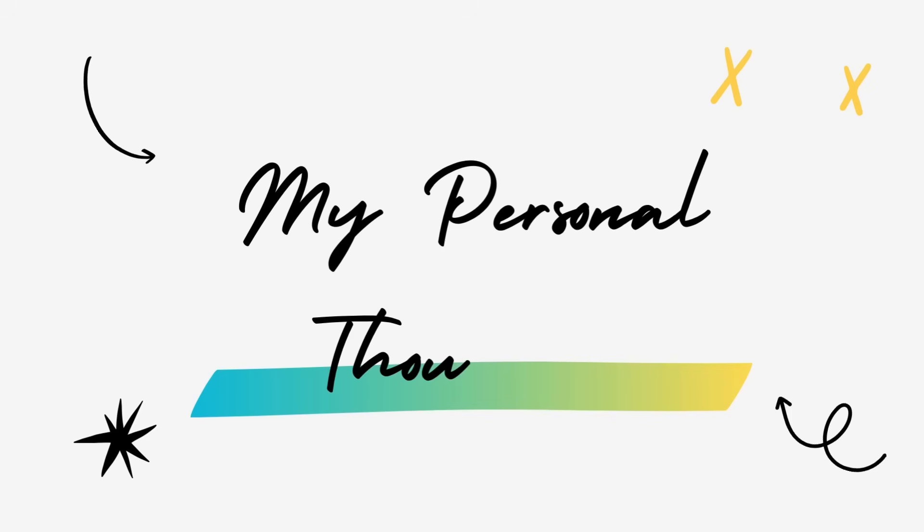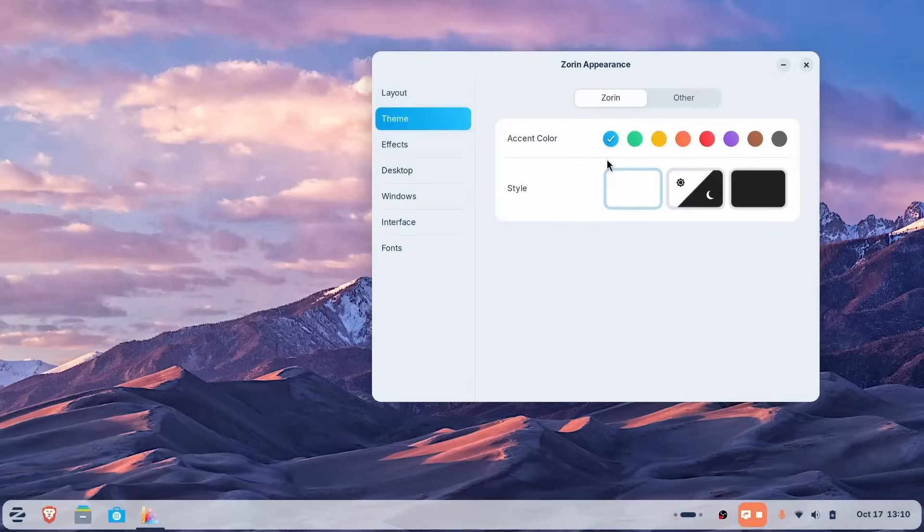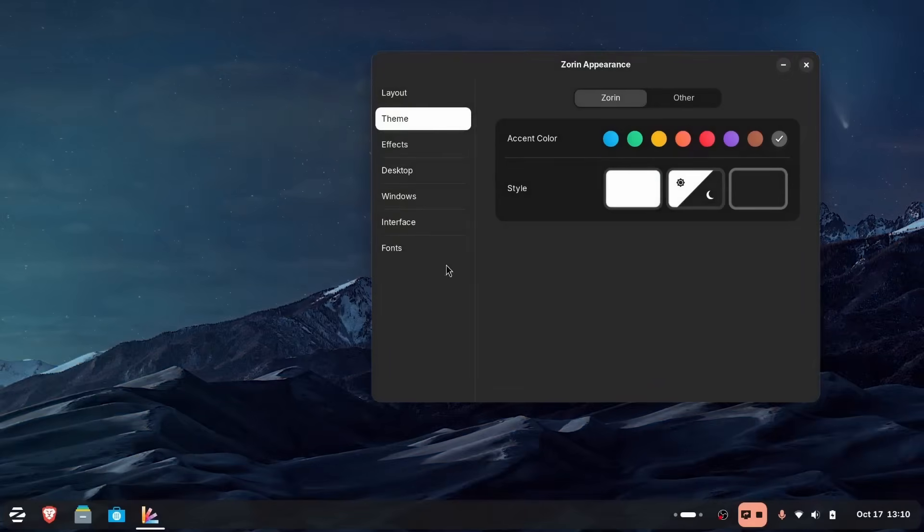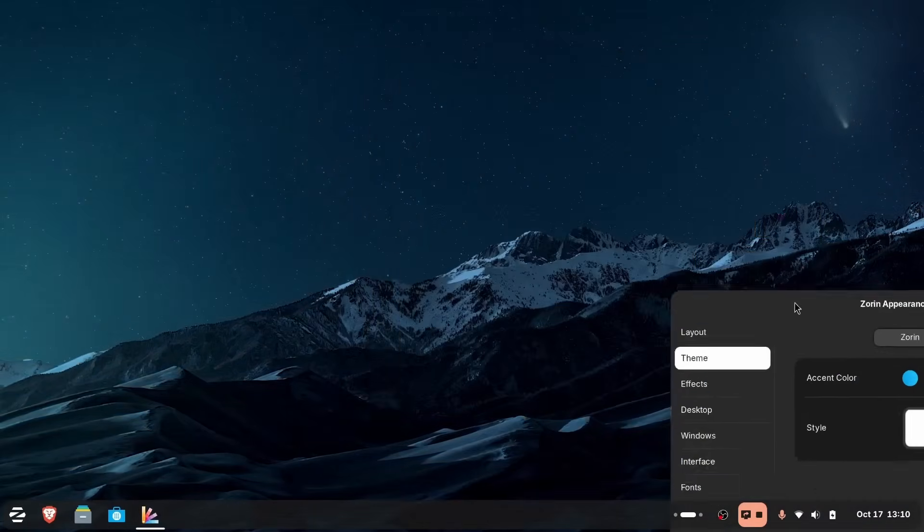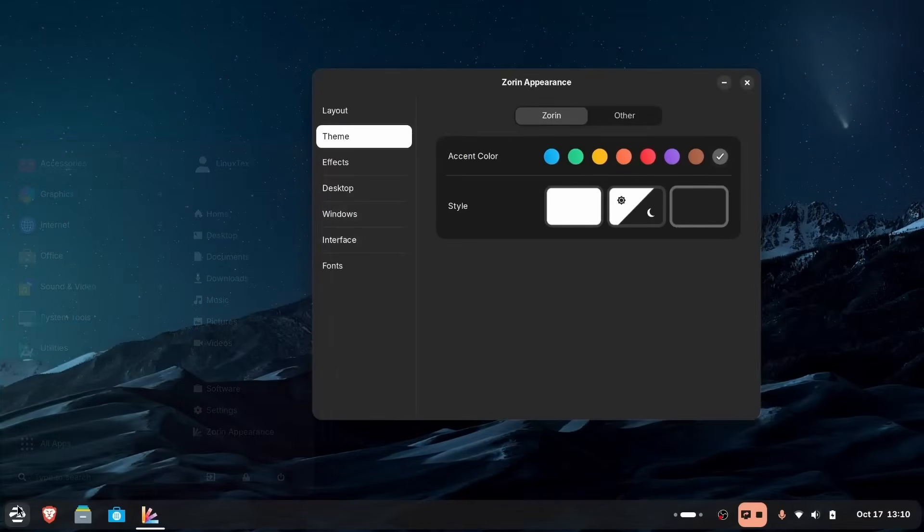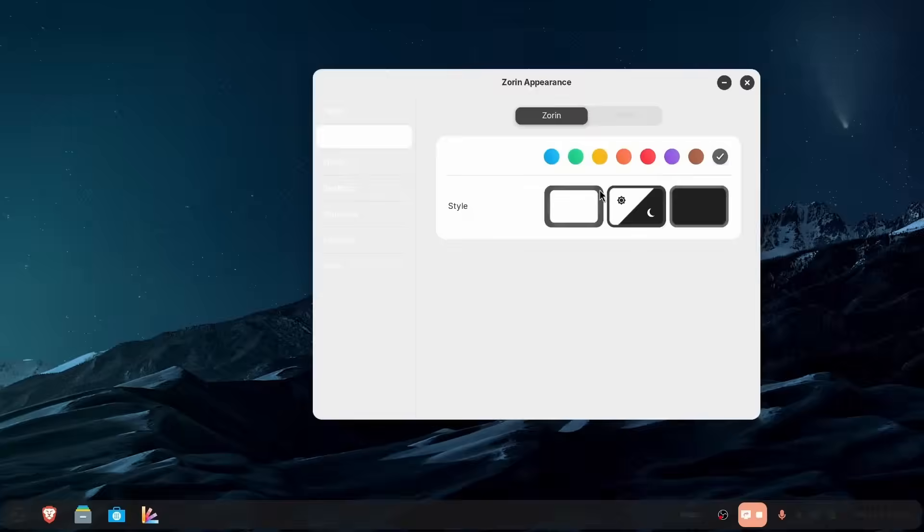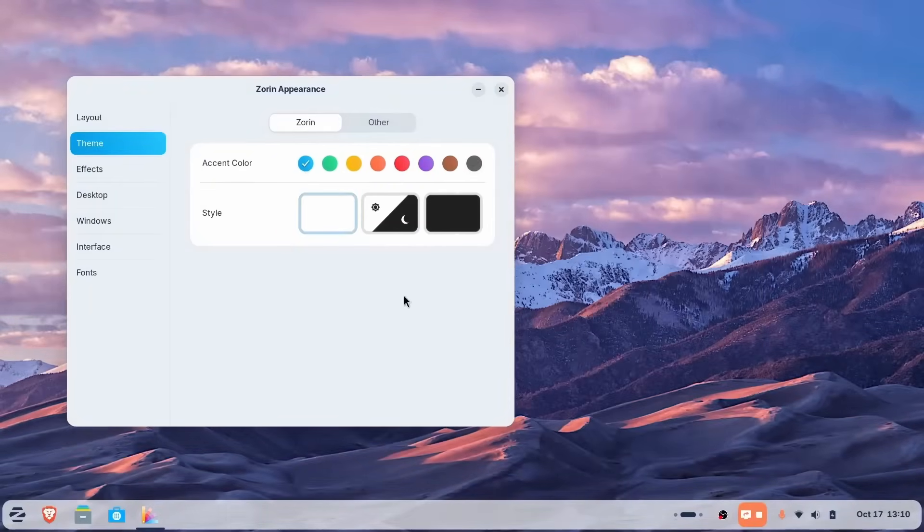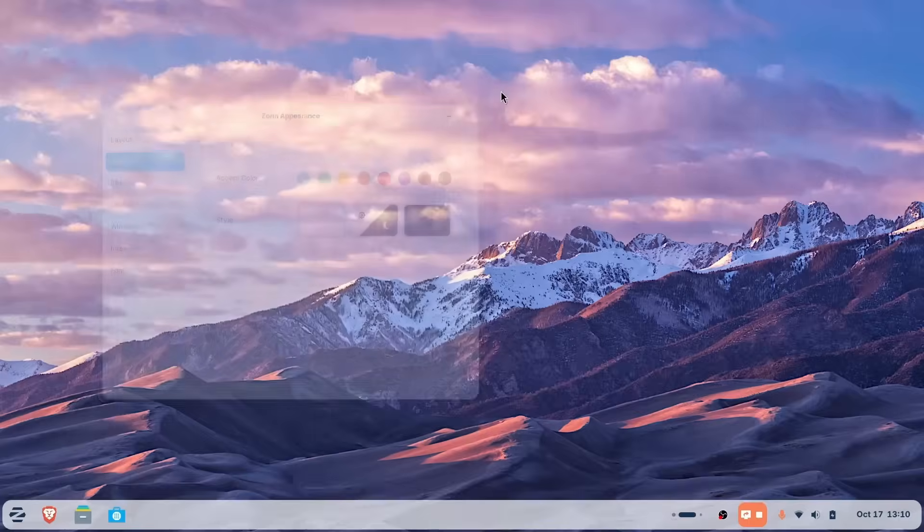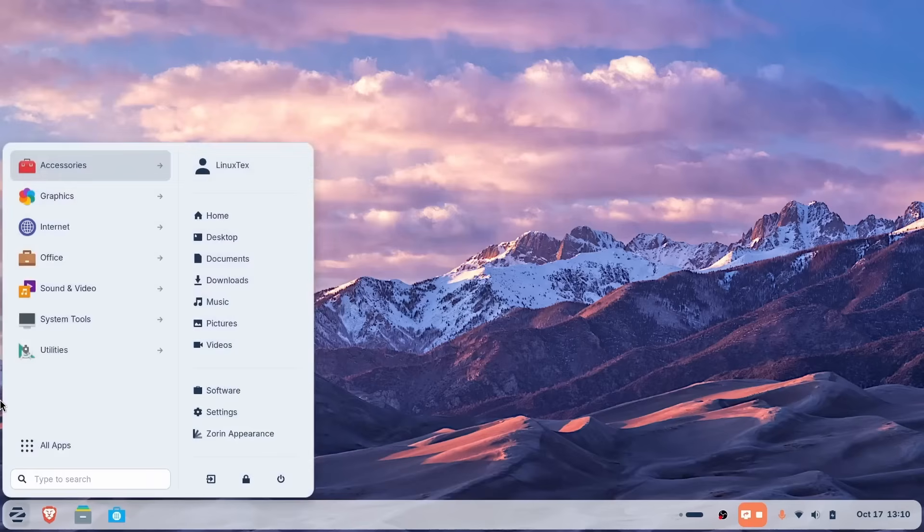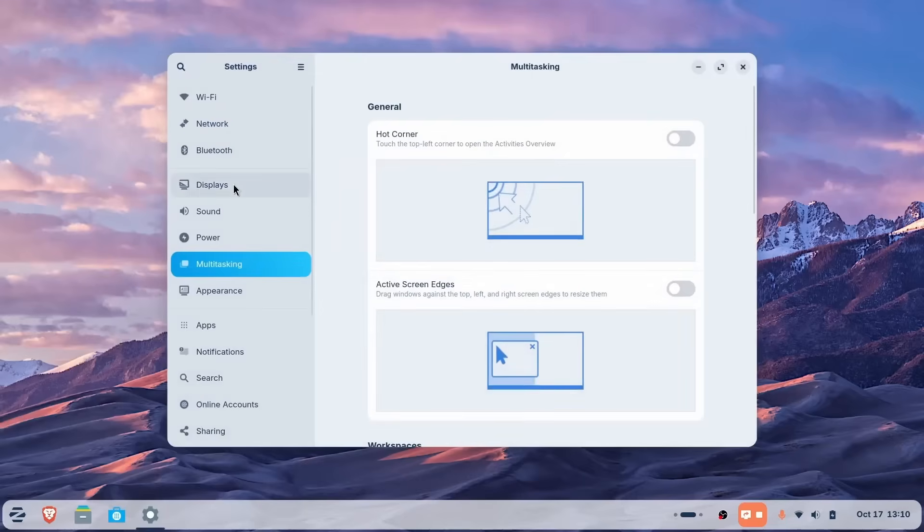Switching operating systems feels like a big move, I get it. You've used Windows your whole life, your hands know where everything is and the idea of Linux sounds different. But here's the thing, this isn't a leap into the unknown anymore. Today, switching feels less like jumping off a cliff and more like stepping through an open door into a cleaner, calmer space where your computer finally works for you again. If you want the smoothest start, just start with Zorin OS. It looks right, behaves right and it lets you get to work on day one. No wrestling, no drama.